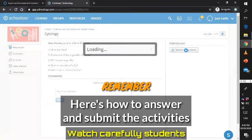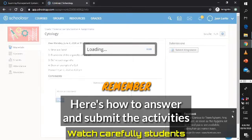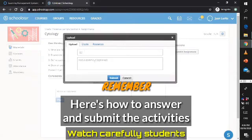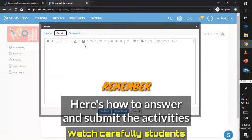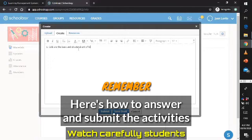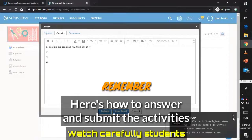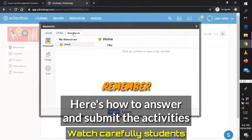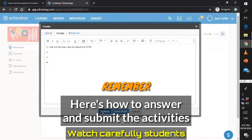When you are going to submit your assignment, click Submit Assignment. When you plan to submit your assignment, another window will come out. This is what the window looks like — you can upload, add a comment, and this is where you are going to answer. You will create your answers: for example, number one — 'Cells are the basic and structural unit of life.' Then number two, number three, number four, and so on. You can also choose resources if you have any. When you are done, submit it to your teacher.